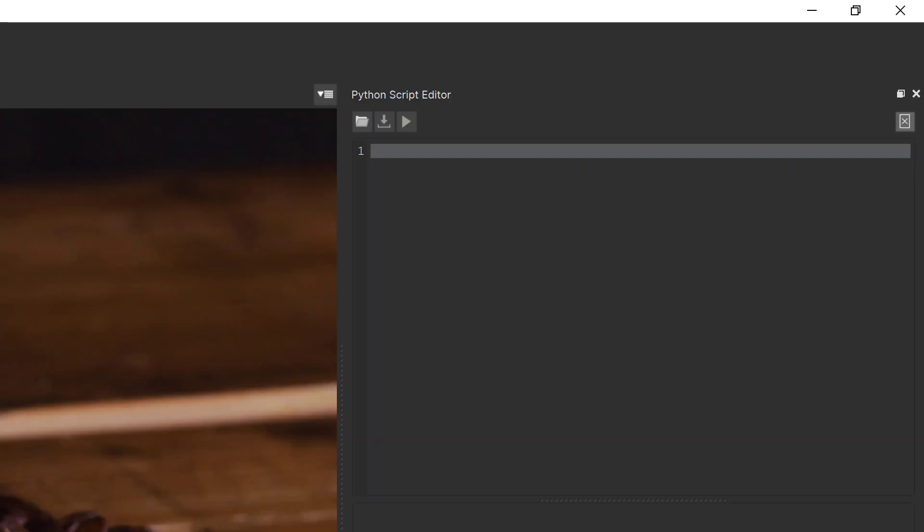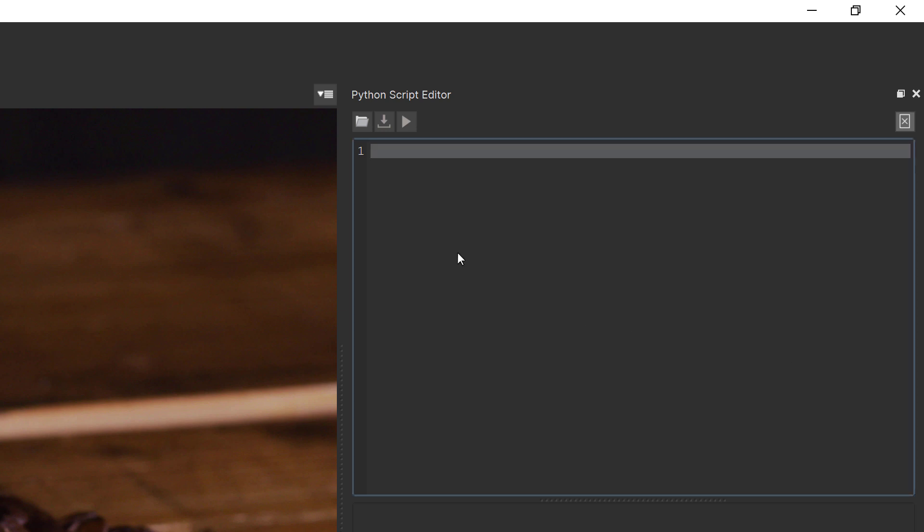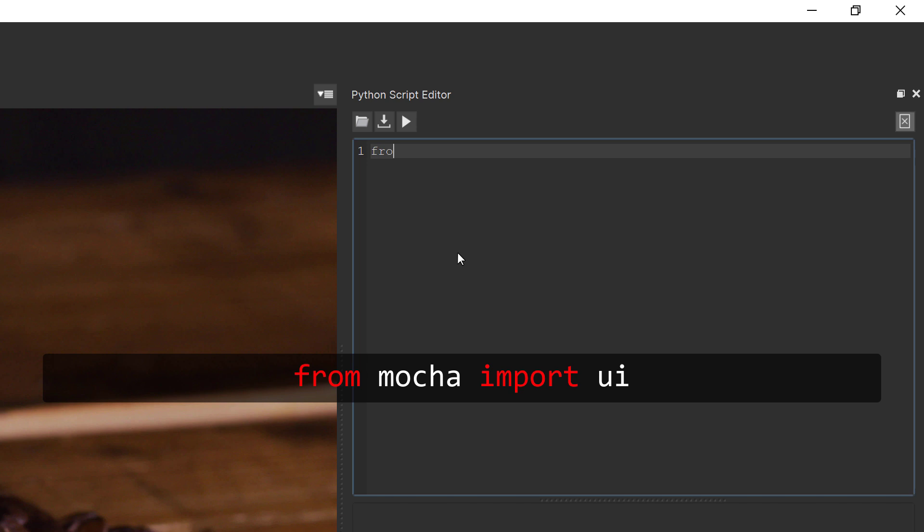So now we can start coding. I'm going to keep this as basic as possible for those that don't code regularly. First up we need to import the UI module from the Mocha API by adding the line from mocha import UI.